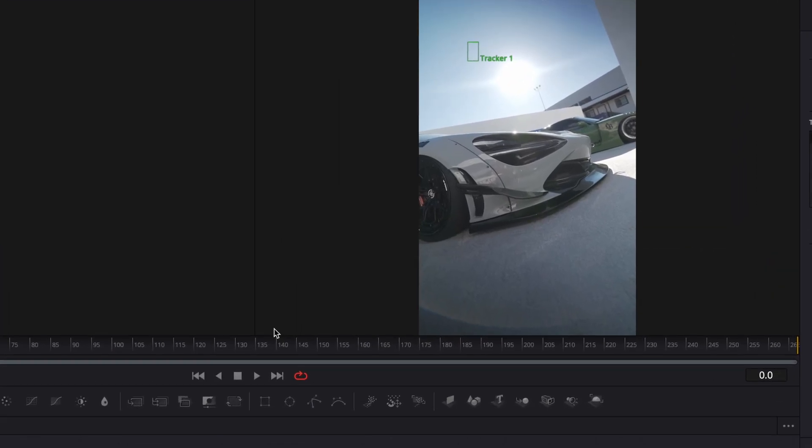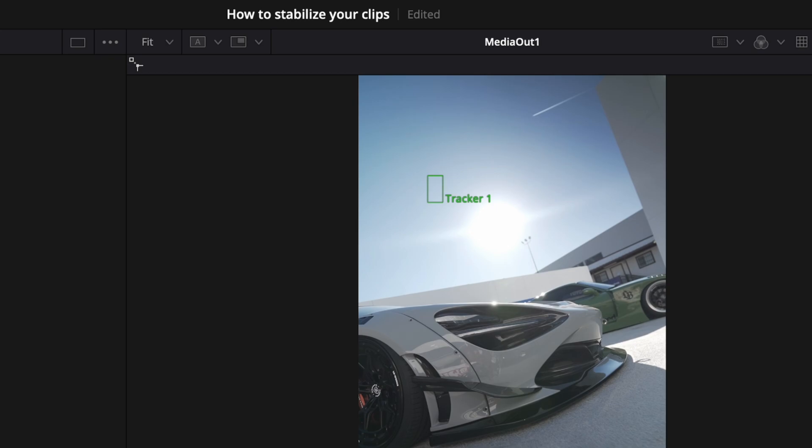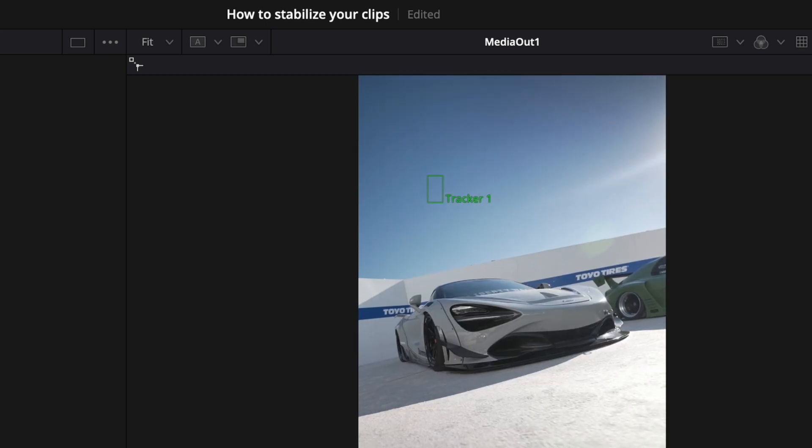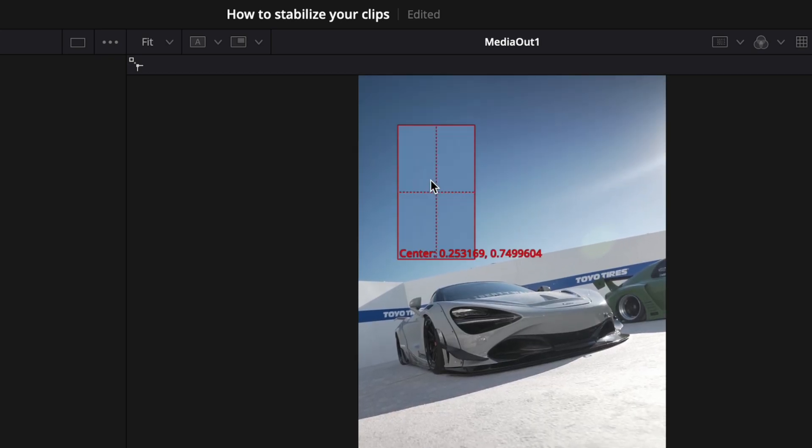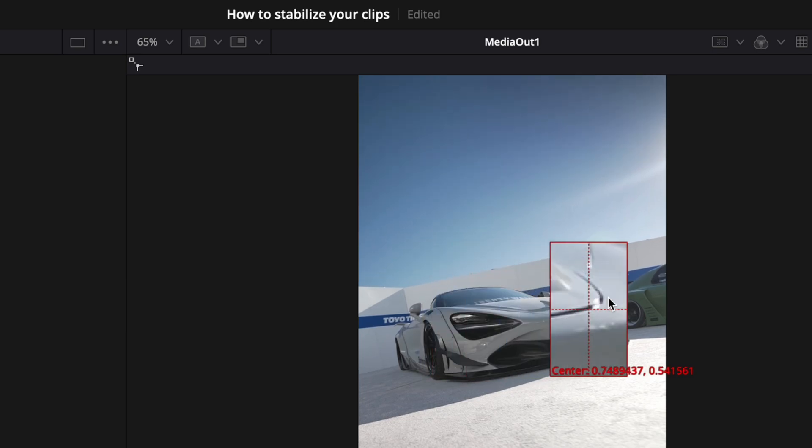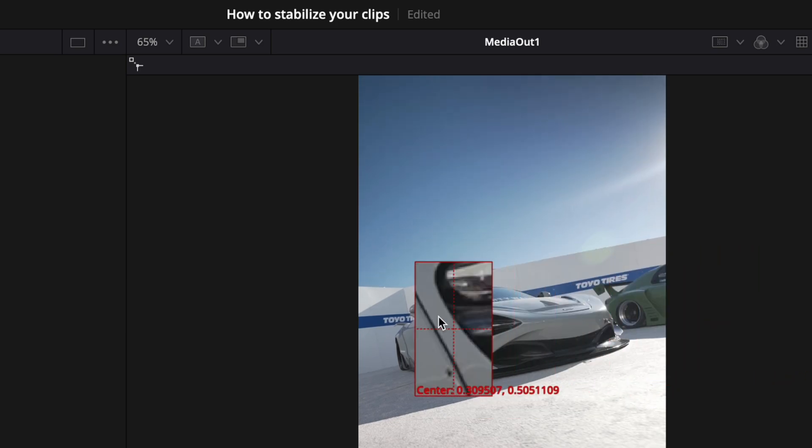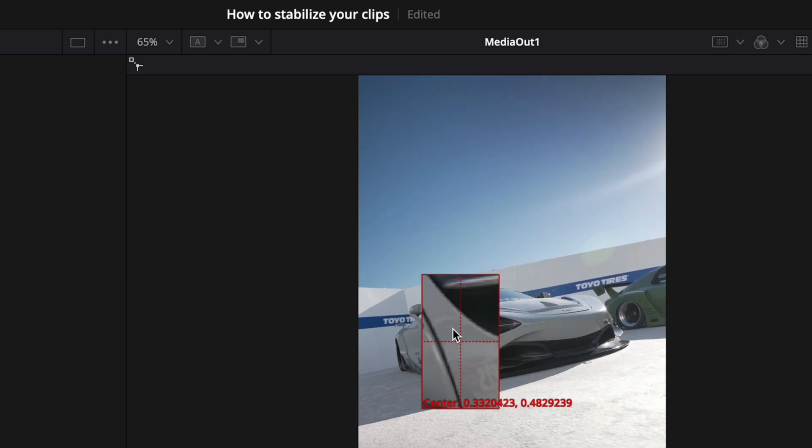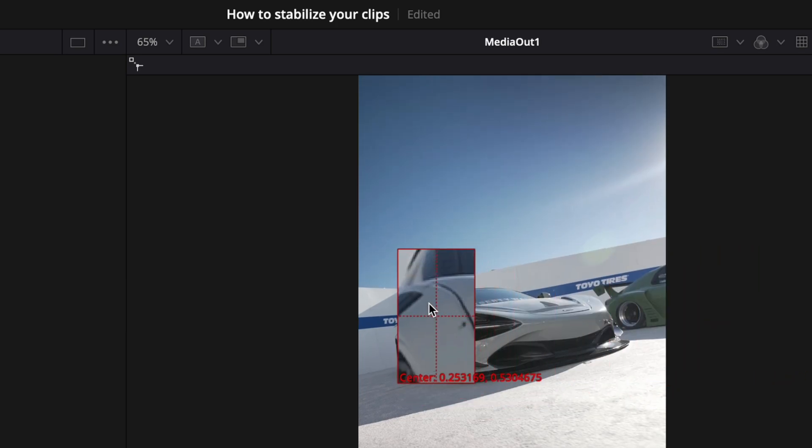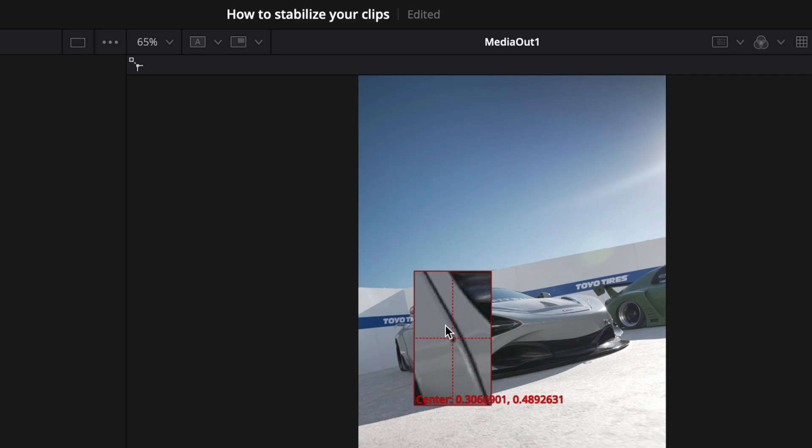Now, as you can see, you have this green rectangle in the corner here. Drag on this square and find a good high contrast point where you will place it. Make sure the point is visible throughout the whole video, otherwise this won't work.